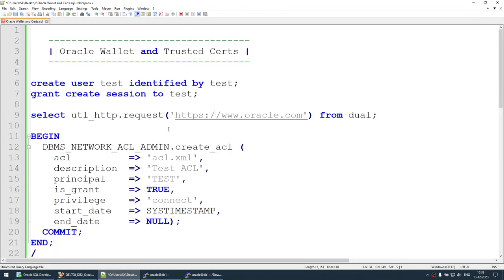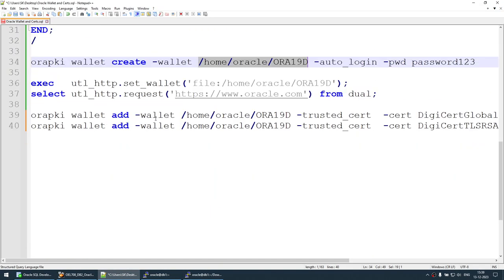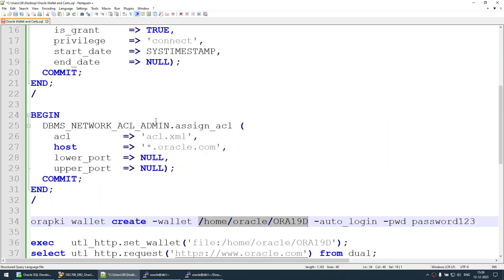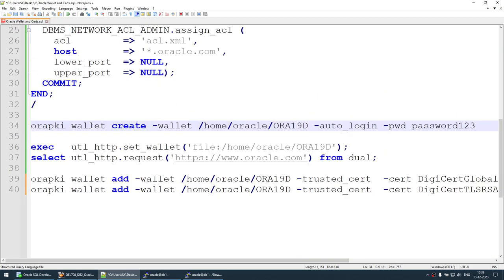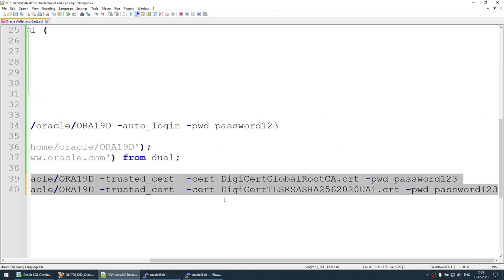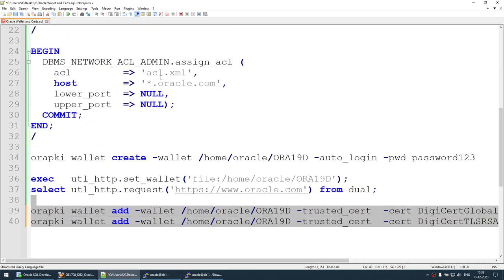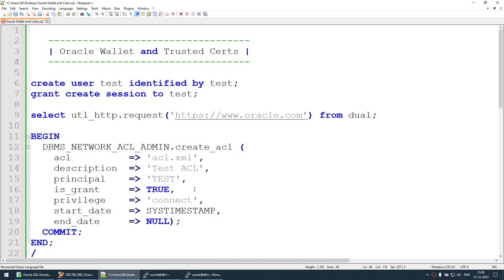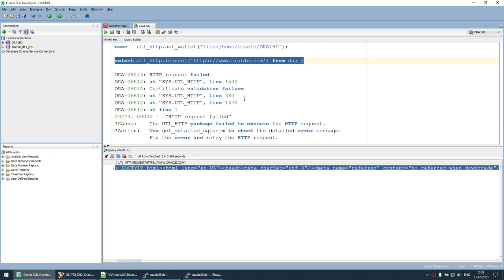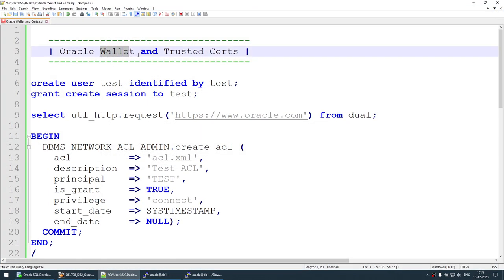To summarize what we did: we created a wallet, imported the certificates, created an ACL, and assigned that ACL. Once all these steps are done, the user should be able to access the website from the Oracle database. I hope this tutorial was useful. After watching this, you will understand how Oracle Wallet and Trusted Certificates work. Thank you for watching, and see you in the next tutorial. Bye bye.